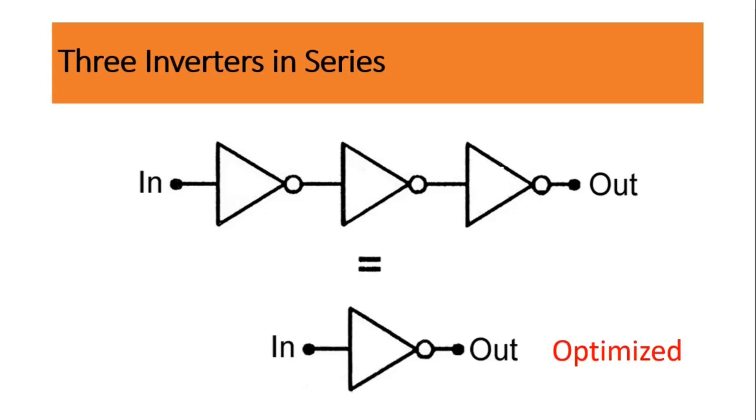Now I am going to show you 2 synthesis runs. In the first run, we will not guide the synthesis tool. So obviously it will optimize our design, and it will convert the 3 inverters into single inverter. In the second synthesis run, we will guide the synthesis tool with some attributes, so that it should not optimize our design to single inverter.